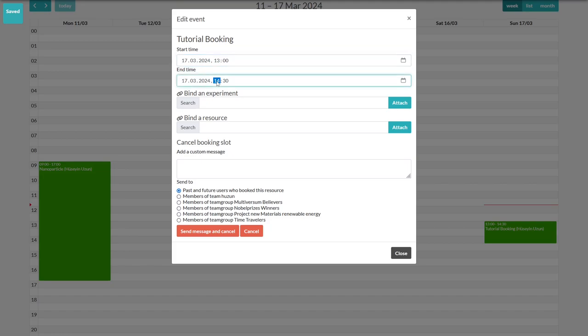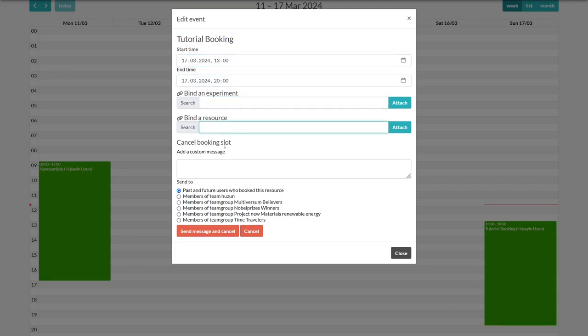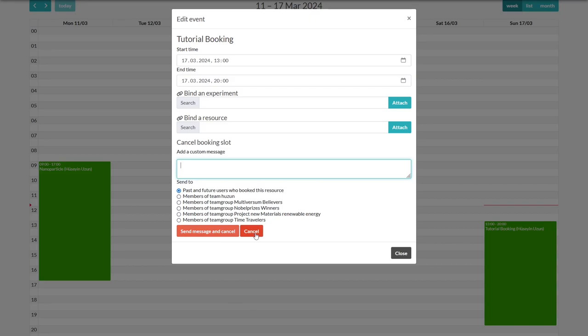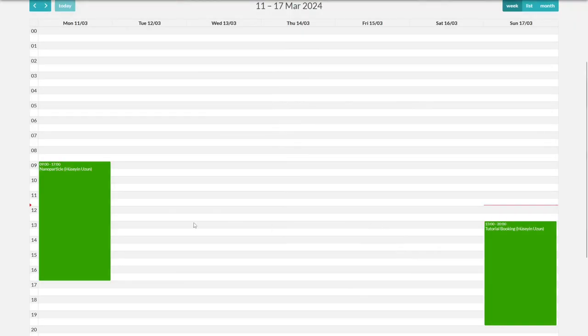You can link an experiment or another resource or cancel the booking and send a message to various groups of people. You can also cancel the booking and not send a message by just pressing on cancel. We will just close it and leave it as it is.